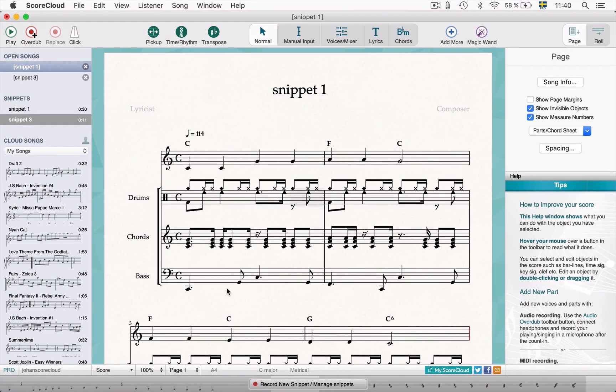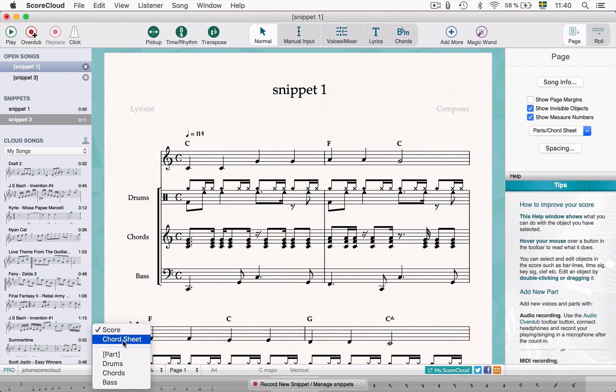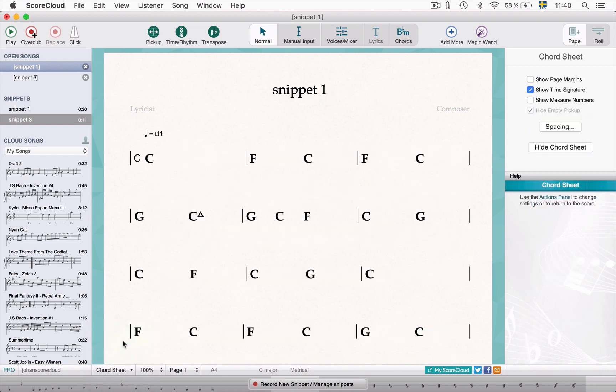Another handy feature in ScoreCloud we want to show you is the chord sheet view. Here you can view, edit, share, and print just your chords.